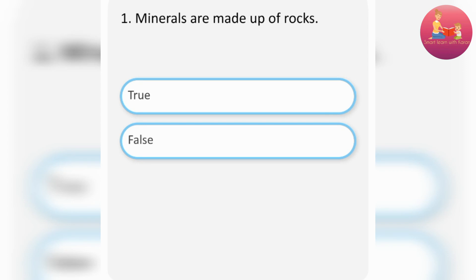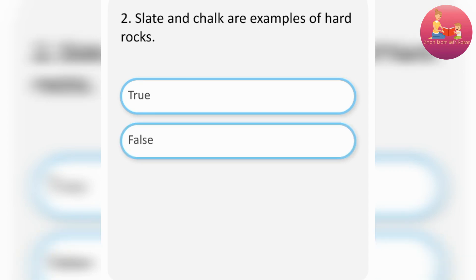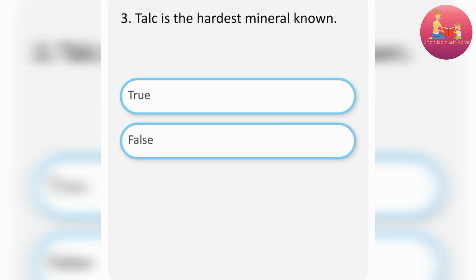Minerals are made up of rocks. False. Slate and chalk are examples of hard rocks. False. Talc is the hardest mineral known. False.